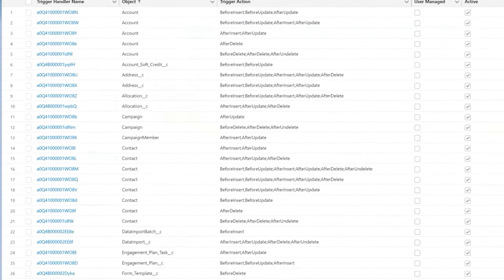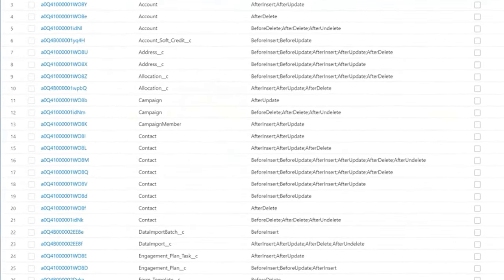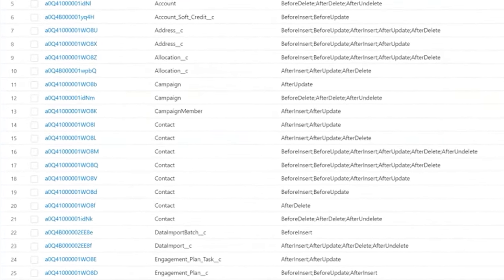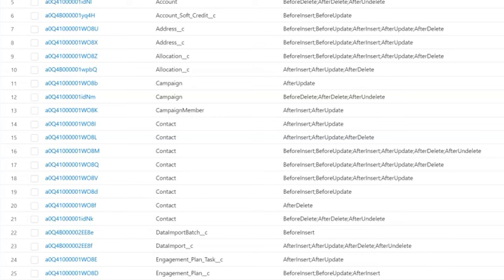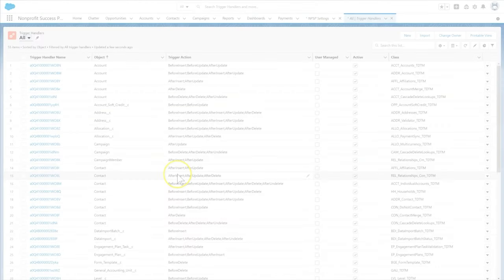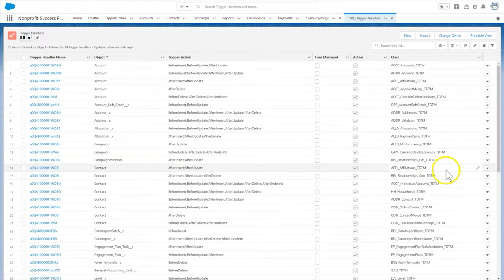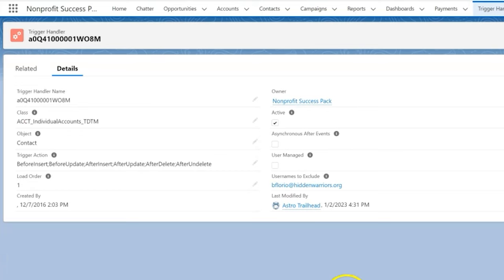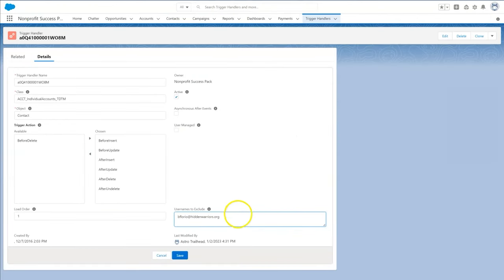We locate the contact trigger handler using the tab in the list view and click edit. In usernames to exclude, we enter the Salesforce username of our system administrator. We can include additional usernames if necessary, separating them with a semicolon, then click Save.